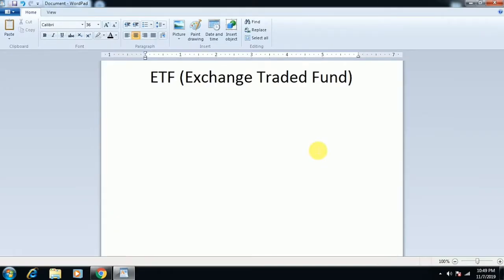ETF stands for Exchange Traded Fund. It is a type of mutual fund, but it is a little different. It is traded on an exchange, and the fund manager is separate. So while it is a fund like a mutual fund, it is exchange-traded.